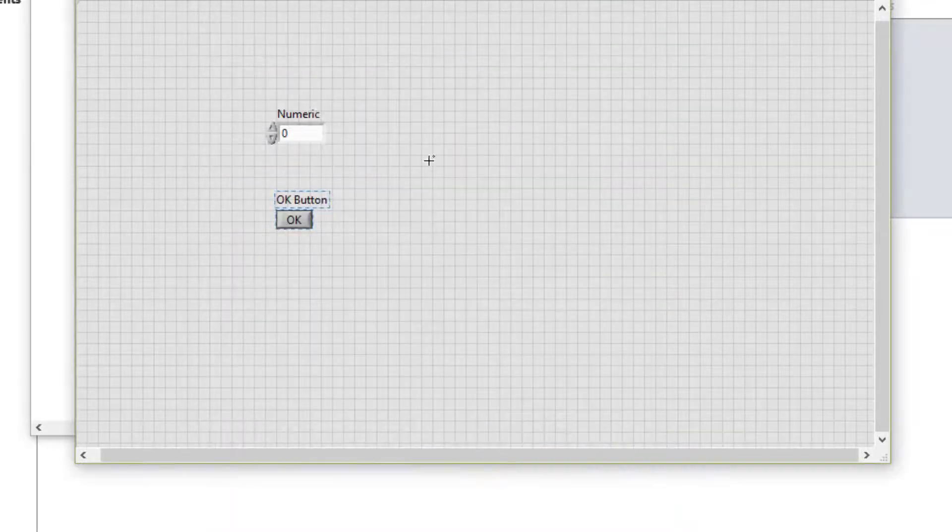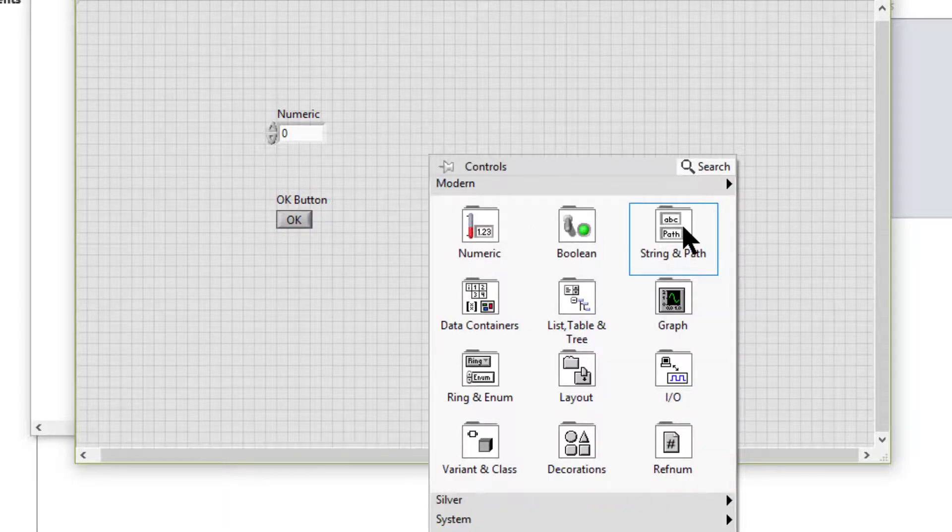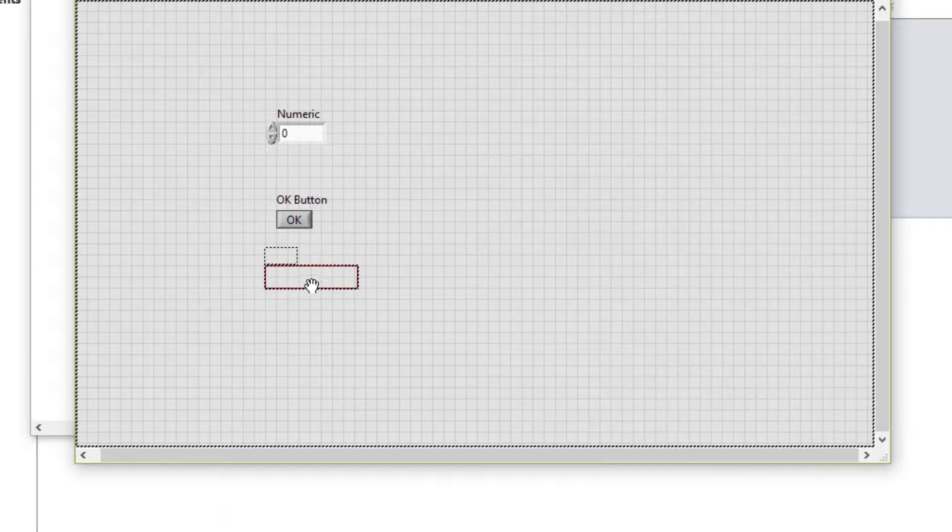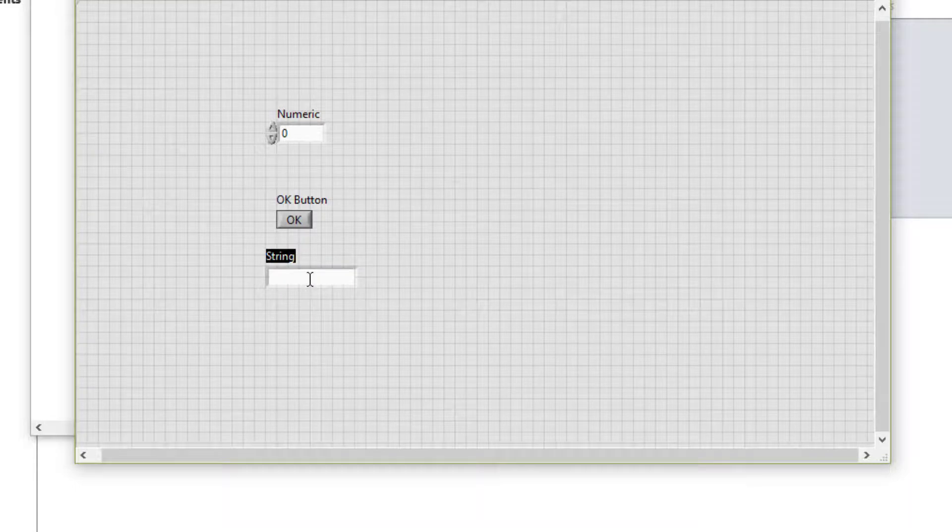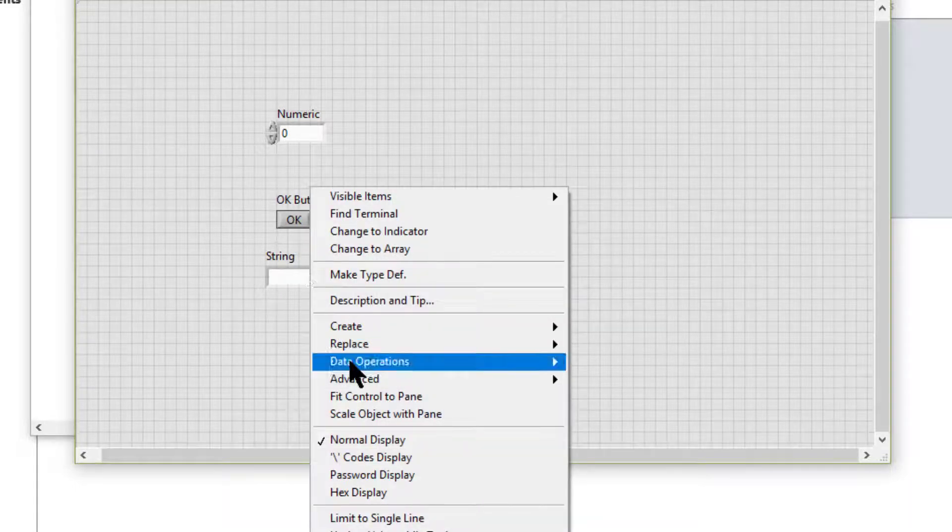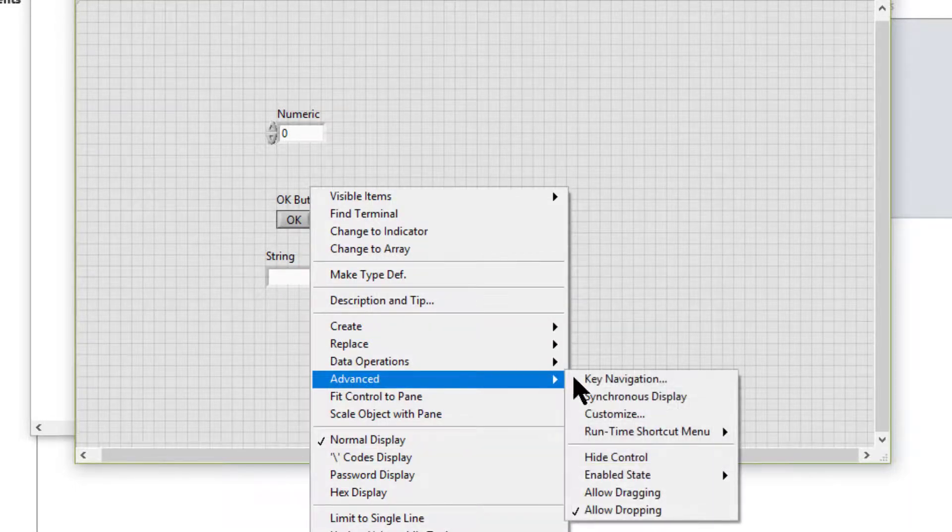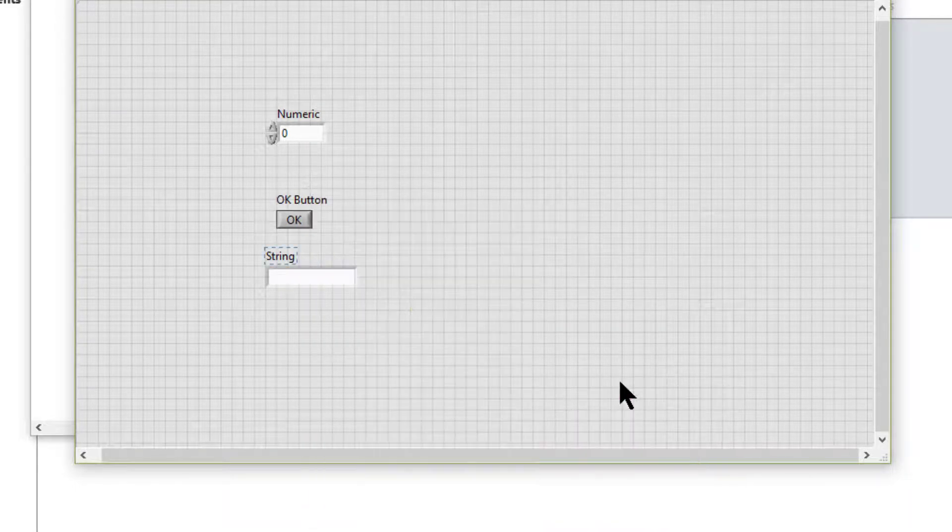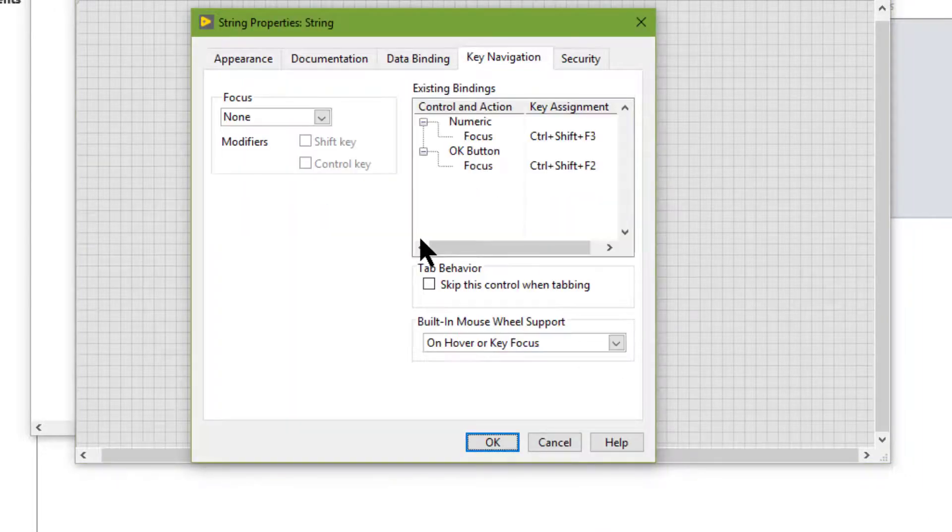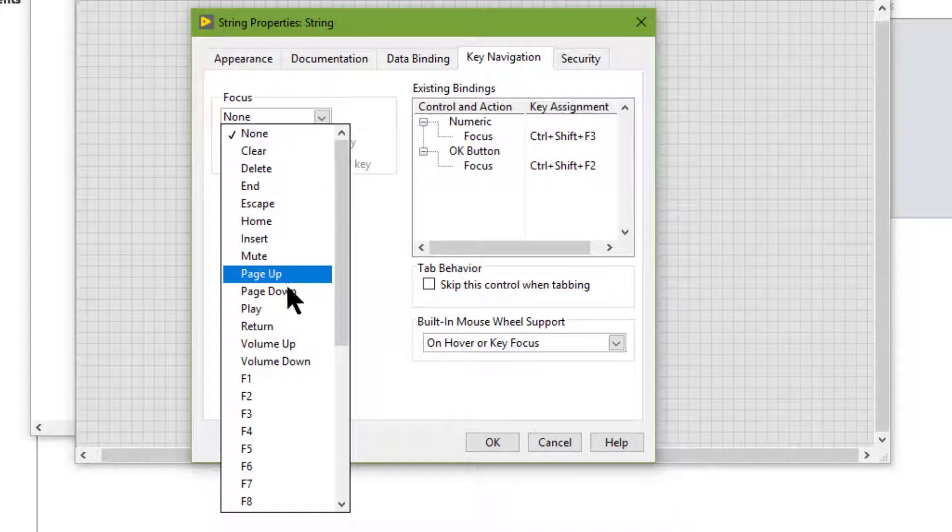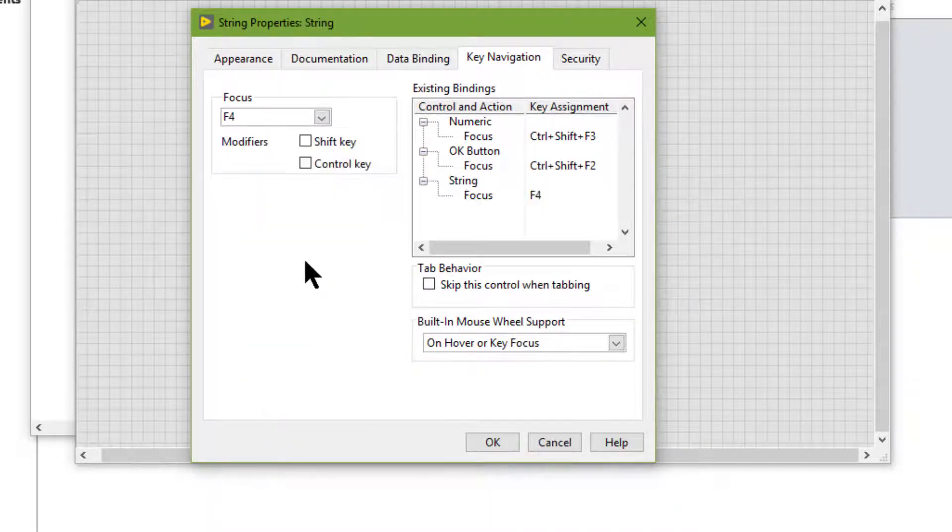Let's have a string control as well. We'll access the key navigation and set it to F4 along with Shift and Control.